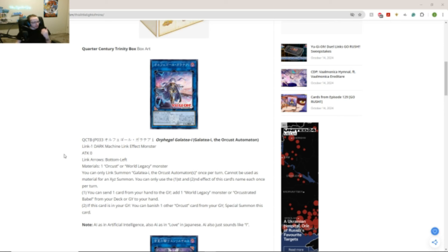Second effect. If this card is in your graveyard, you can banish one other Orcust card from your graveyard. That is interesting. I don't know here. A.I.S.A. Artificial Internist. Also, eyes and light. Alright.